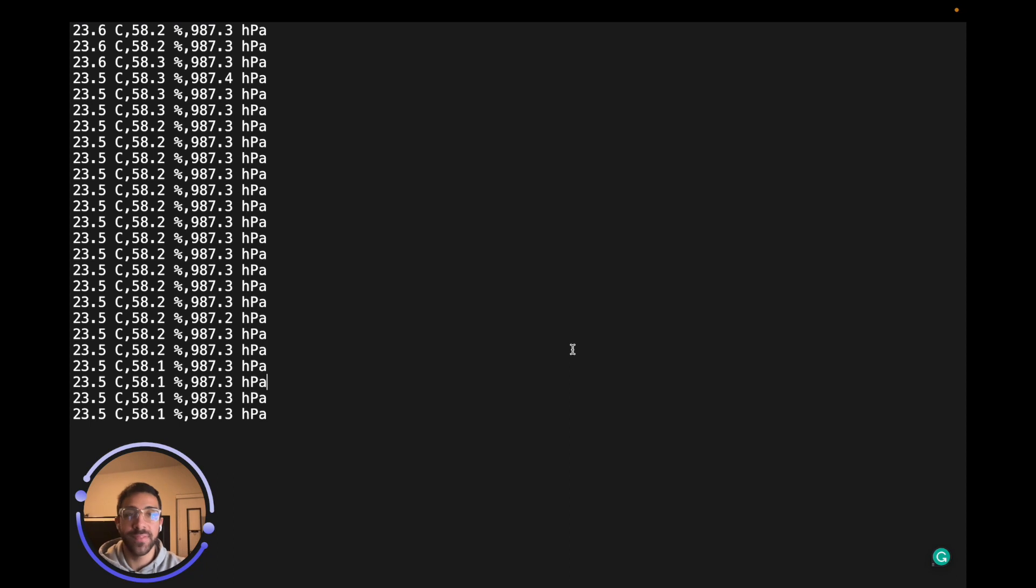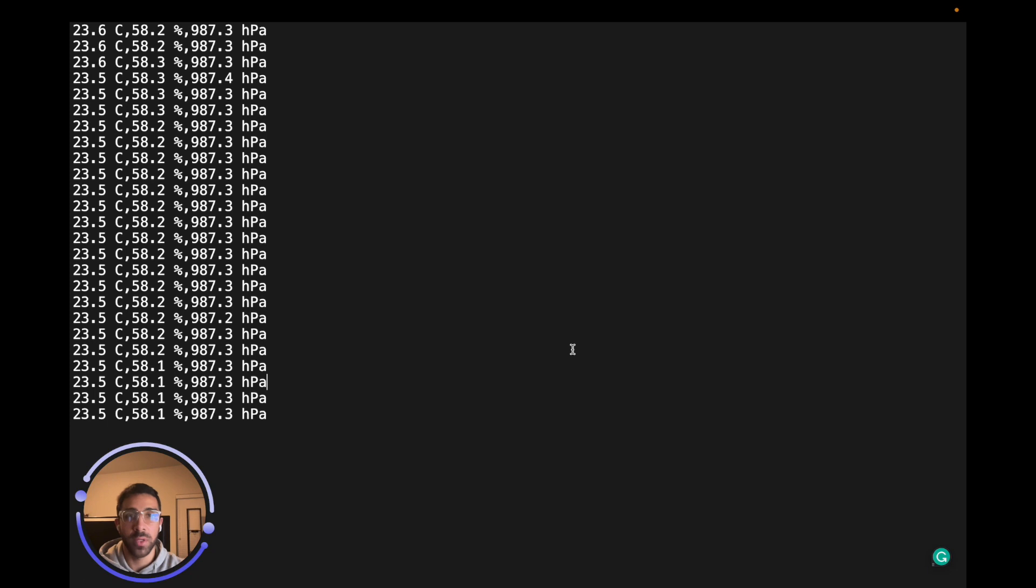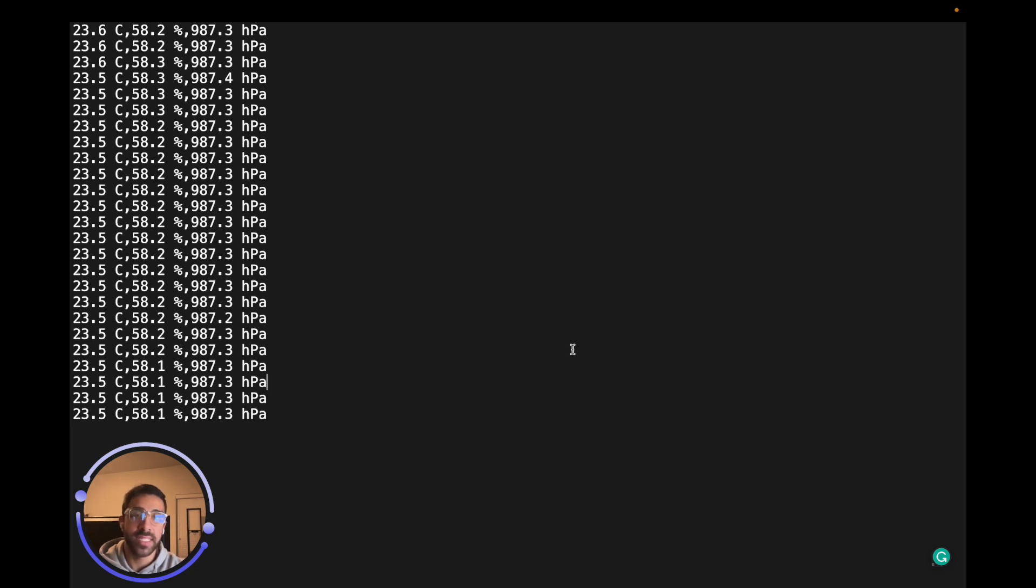What's up YouTube? In today's video, I'll be showing you how to write data straight from a Raspberry Pi Pico or Pico W to your local computer. This has really powerful use cases when you want to write large amounts of data, because we are really limited in the amount of storage we have on our Raspberry Pi Pico or Pico W.